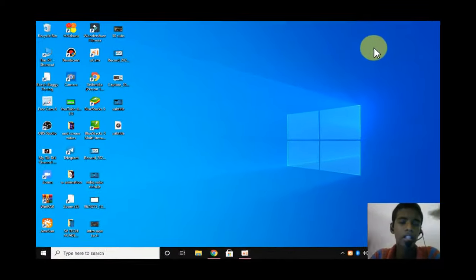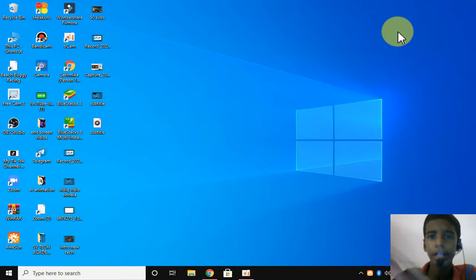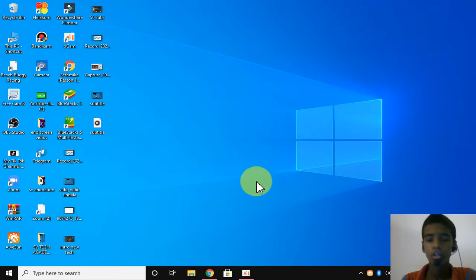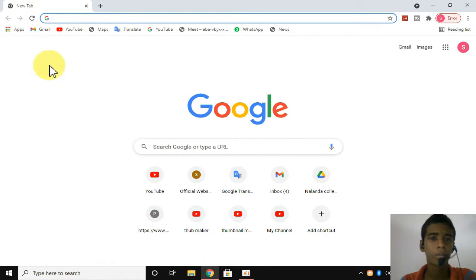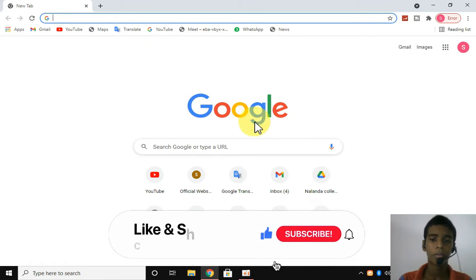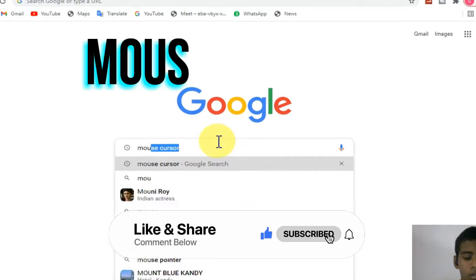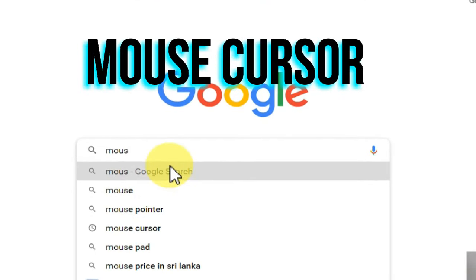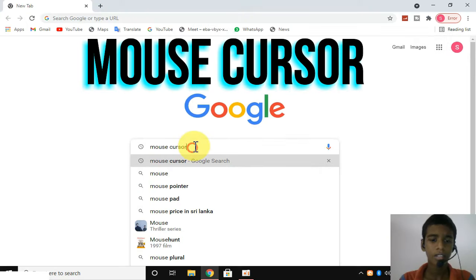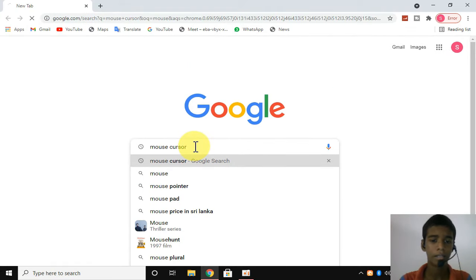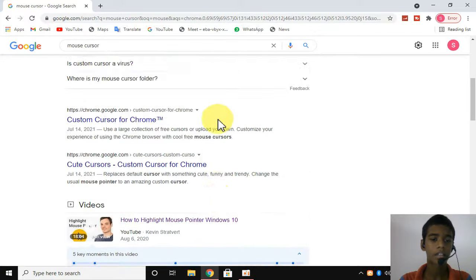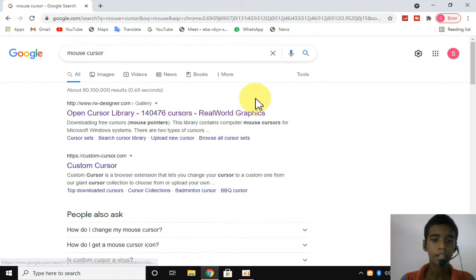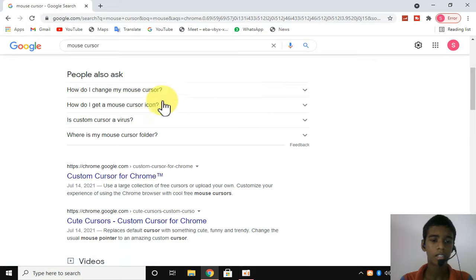First, we need to download the mouse pointers. Open your Google Chrome web browser. This will open the browser with the main web interface. Now you will search for mouse cursor. Tap the keyboard and enter 'mouse cursor'. Once you search the main web interface, you will see the links.